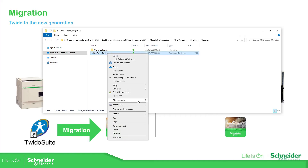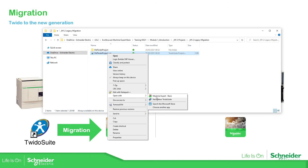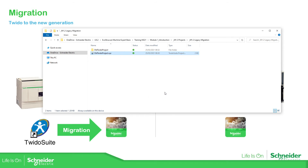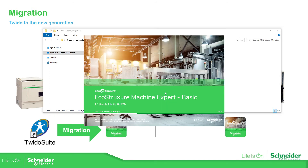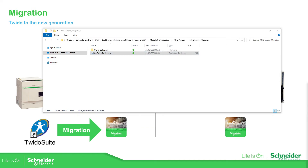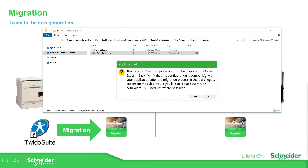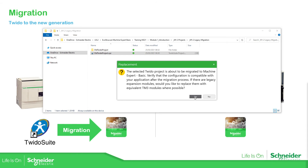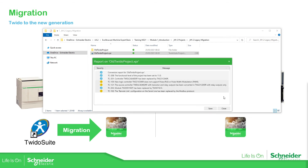Let's open it again with Machine Expert, but this time instead of retaining the TM2 modules we are going to replace them with TM3. The same migration message appears. Again the report is generated. You can see here the TM2DDI16DT has been replaced.